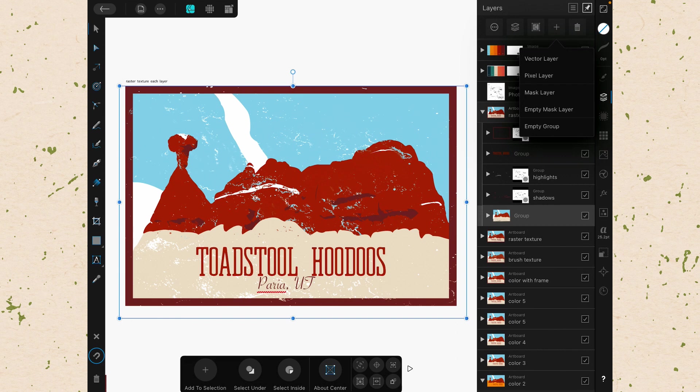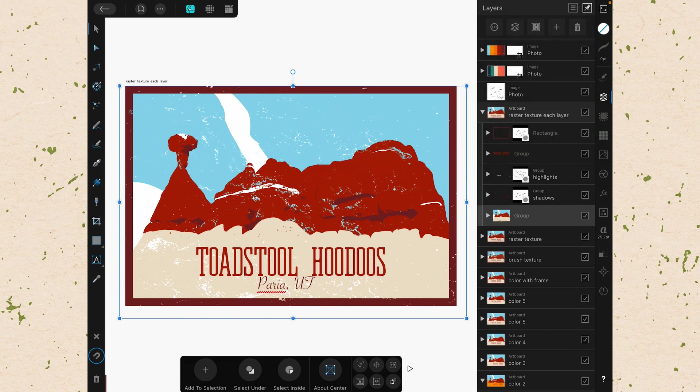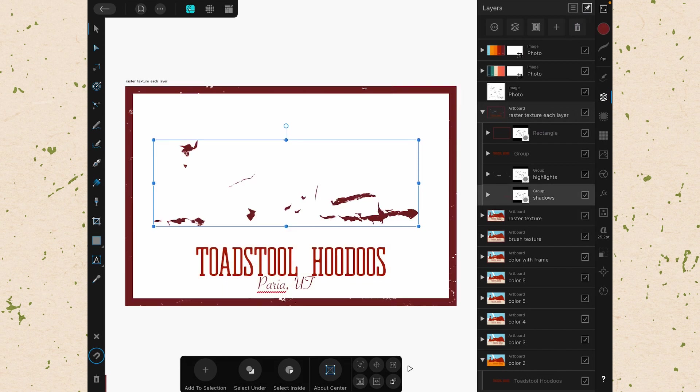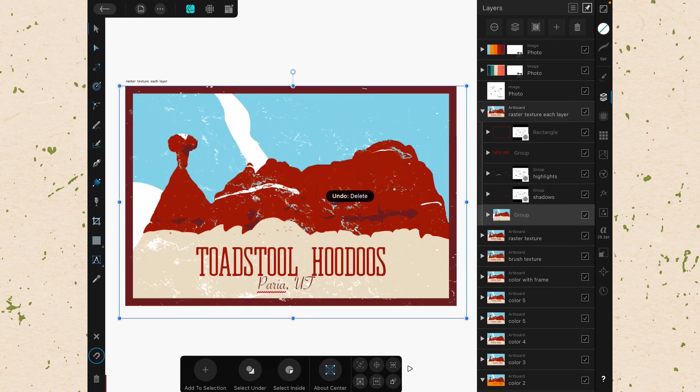Lastly, in this menu, we have the delete button. When we click that, it will delete whatever we have selected. So that whole group disappears. I'll just undo that to bring it back.